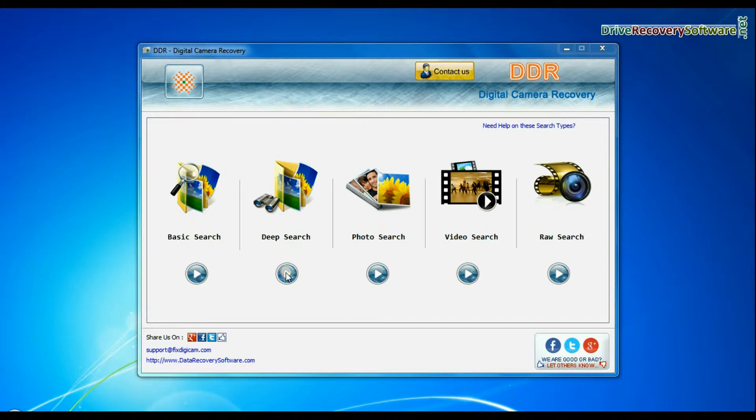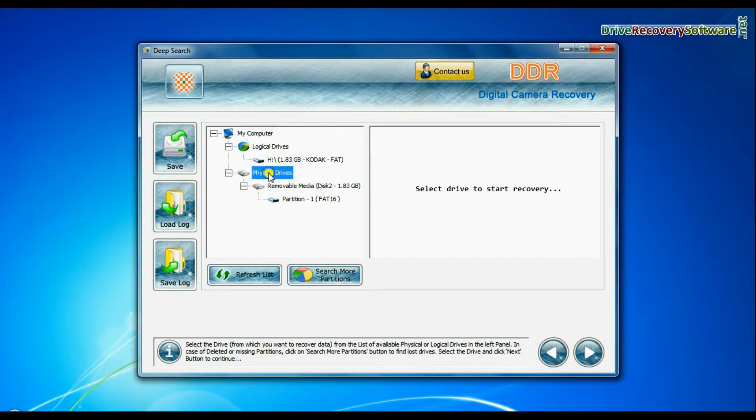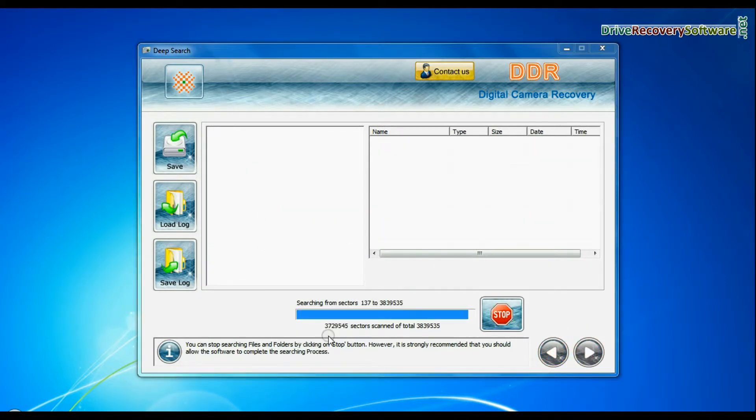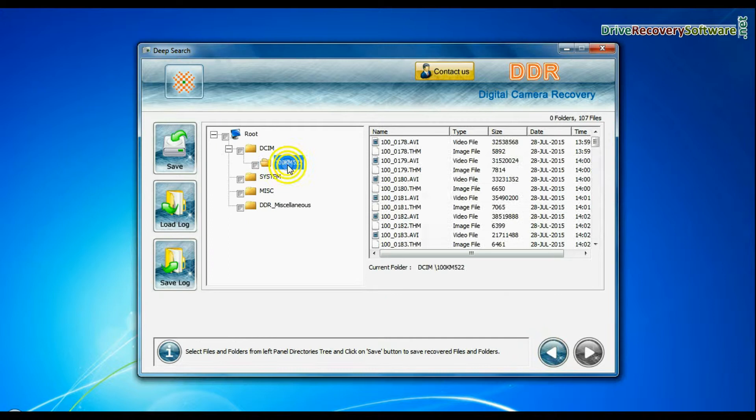Deep search thoroughly scans the storage media to recover data even in complicated data loss cases.